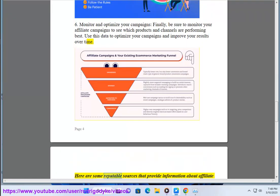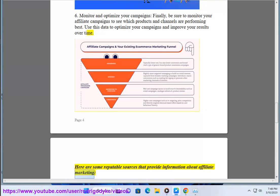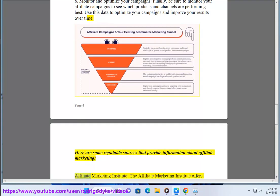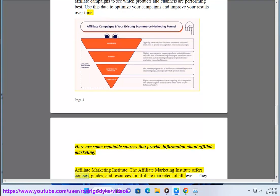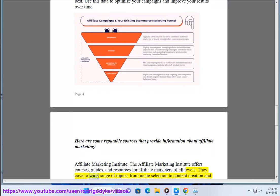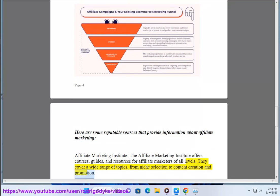Here are some reputable sources that provide information about affiliate marketing. The Affiliate Marketing Institute offers courses, guides, and resources for affiliate marketers of all levels. They cover a wide range of topics, from niche selection to content creation and promotion.